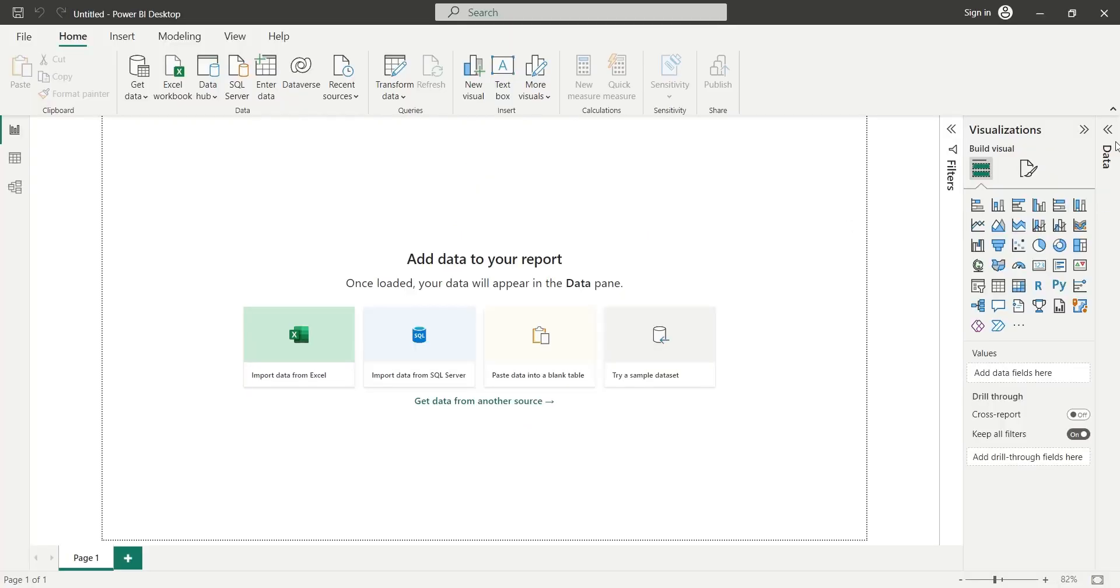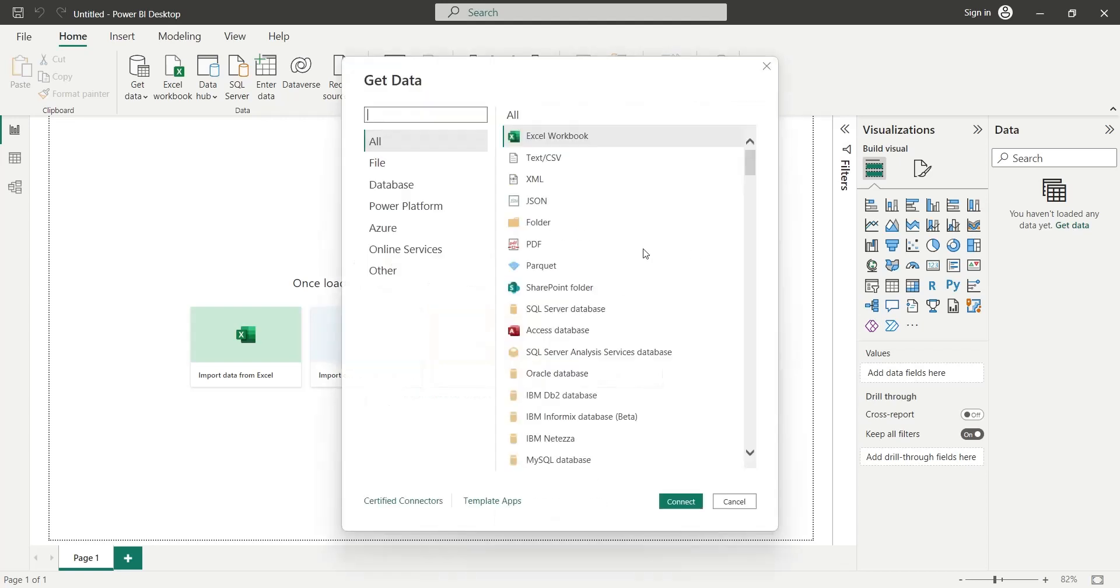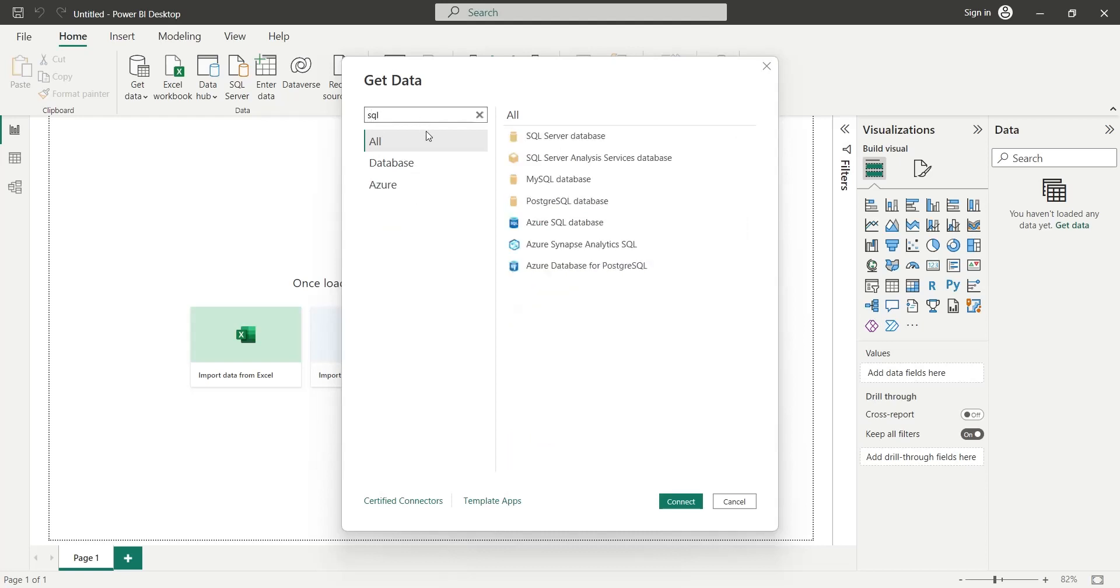To connect to the SQL Server database, open the get data window and look for SQL Server database. Select the SQL Server database and press connect.